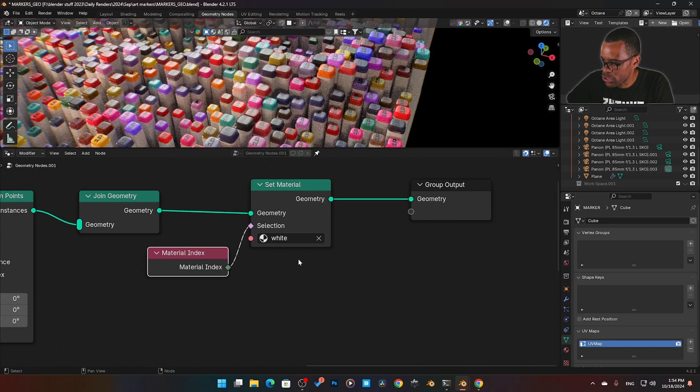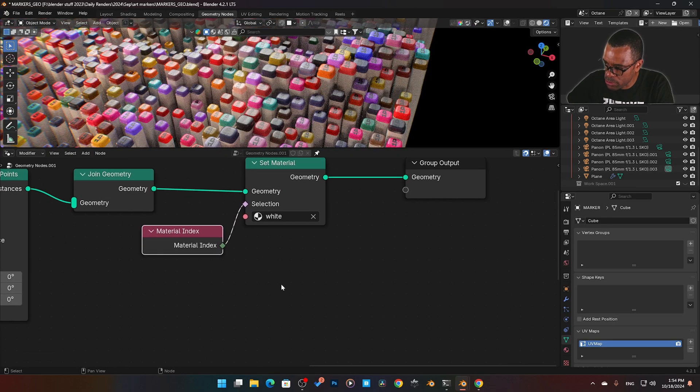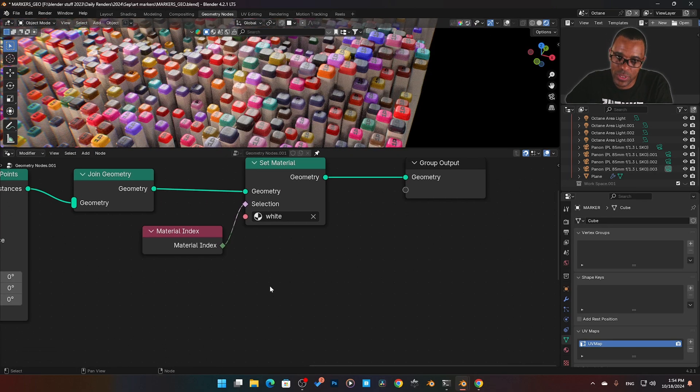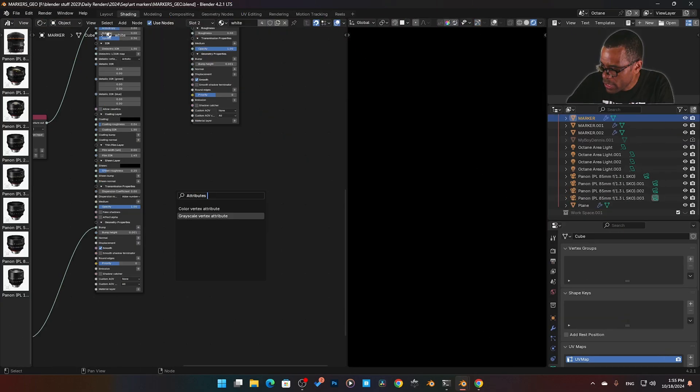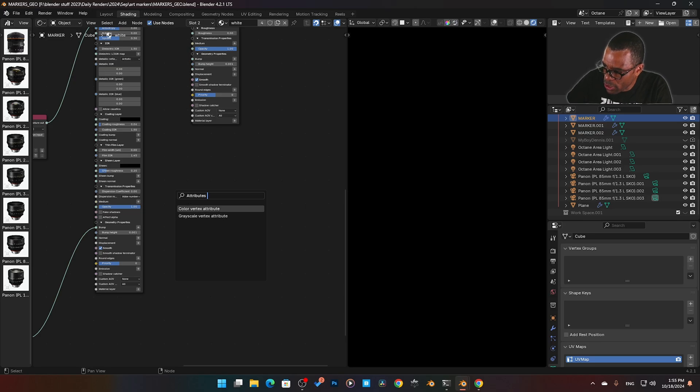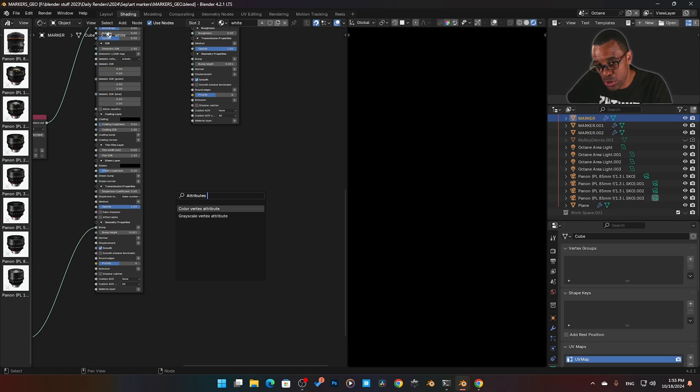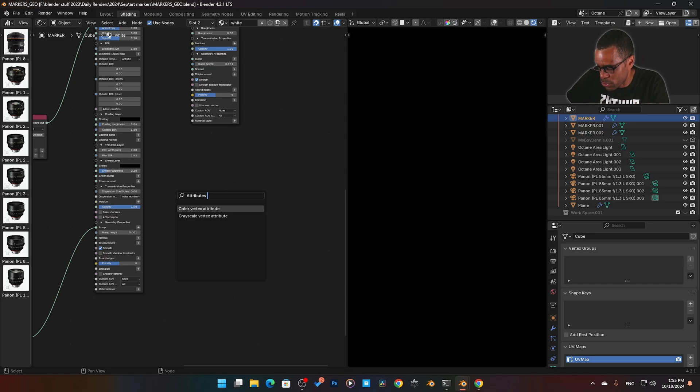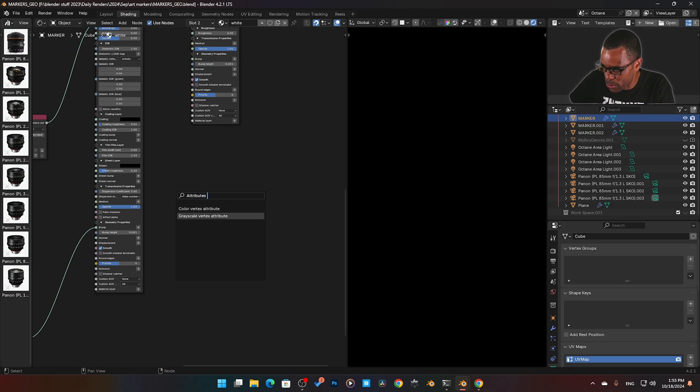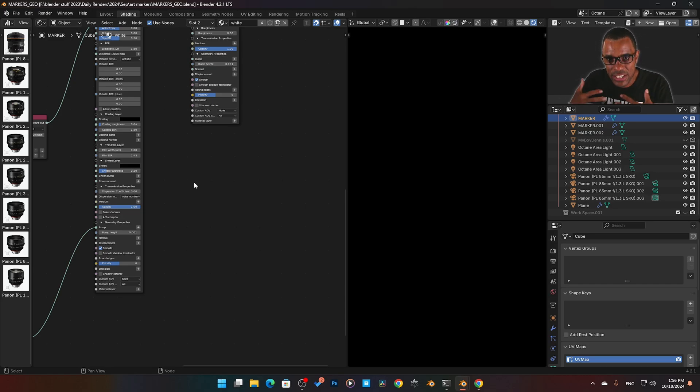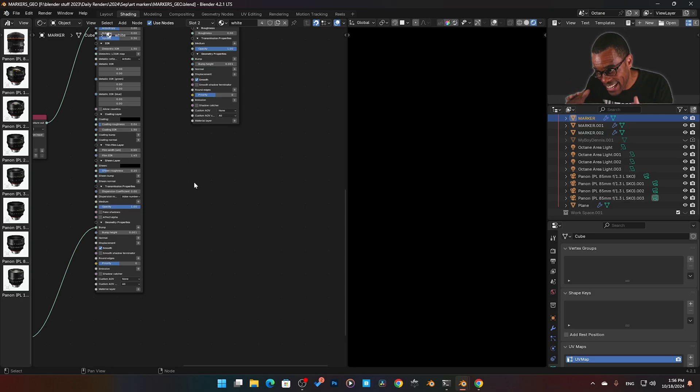Now, when you start getting into attributes, again, there's certain attributes we cannot use. The only two I have right now is the color vertex attribute and the grayscale attributes. Those are the only two that I'm able to do at the moment of this release. So if you're not doing a color vertex attribute or grayscale, unfortunately, it doesn't connect with geo nodes yet. So it probably will in the future.